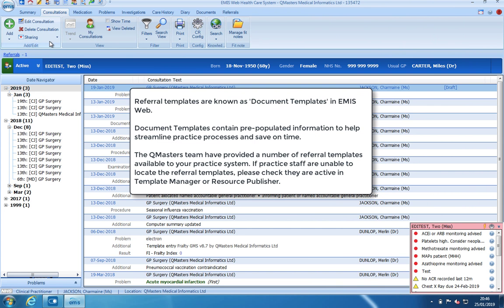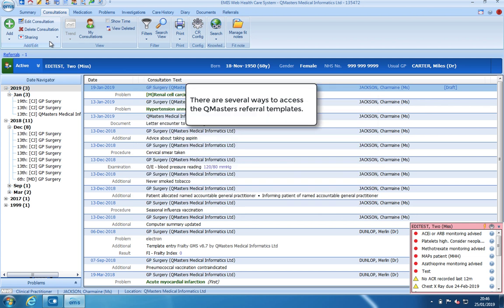Referral templates, known as document templates in EMIS web, contain pre-populated information to help streamline practice processes and save on time. There are several ways to access referral templates.